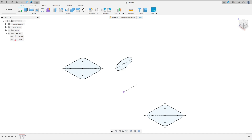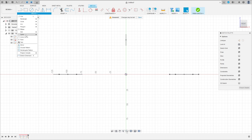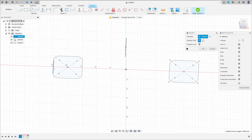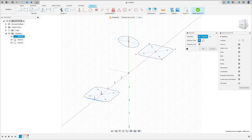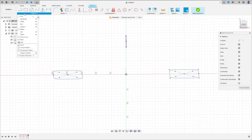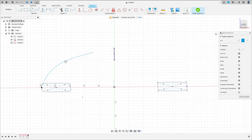Now go to create a sketch, select the front plane. Go to create and select project/include — project — select this line here, this line here, and this line here, press okay. Now go to create, select arc — three-point arc — click here on this point, make an arc here, create another arc here, create another arc here, and create a line here.